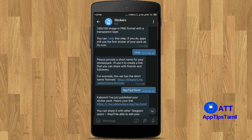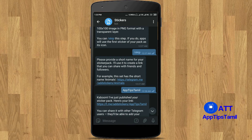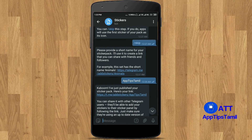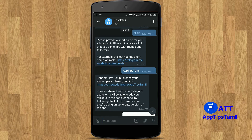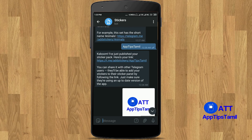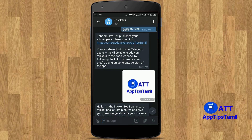Now you can create a sticker. If you create a sticker, you can create a link. If you want to create a link, you can send a link to your friends. You can use the sticker with the name. That's why you create a link — you can send a link to your friends.